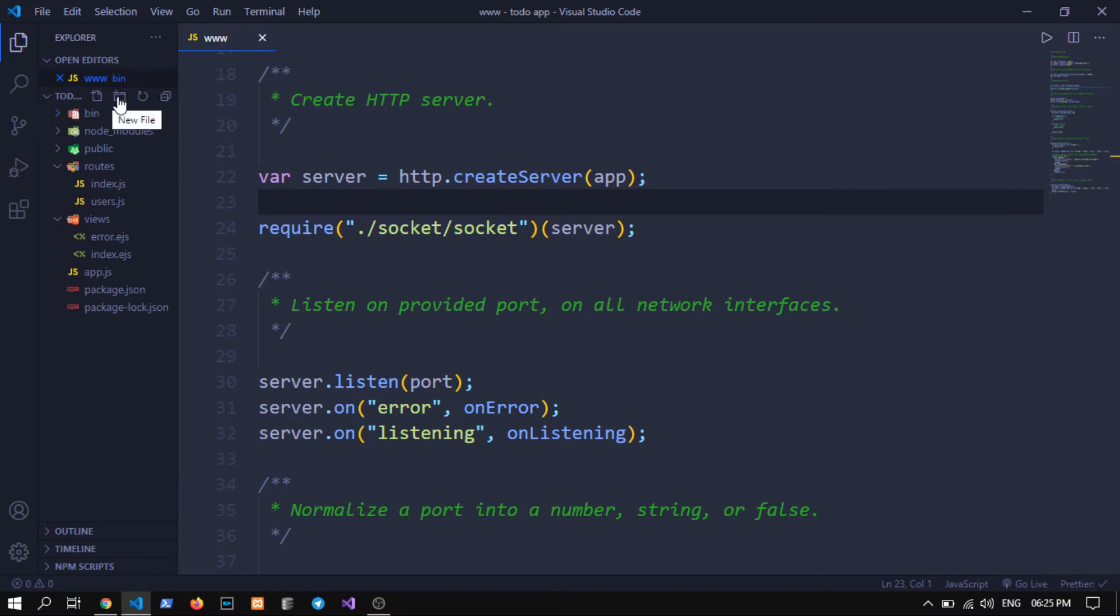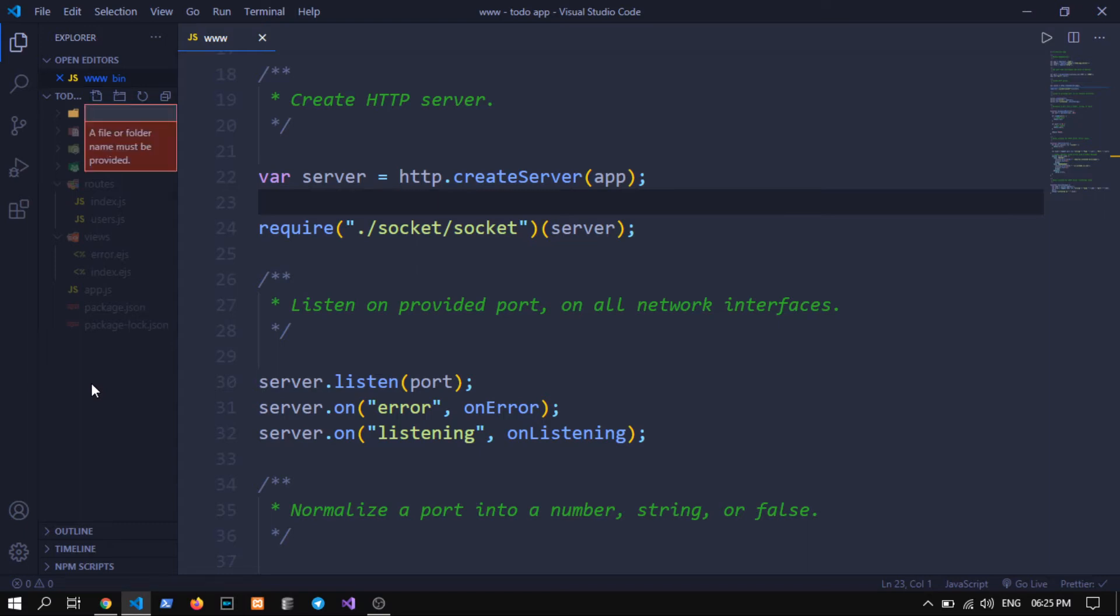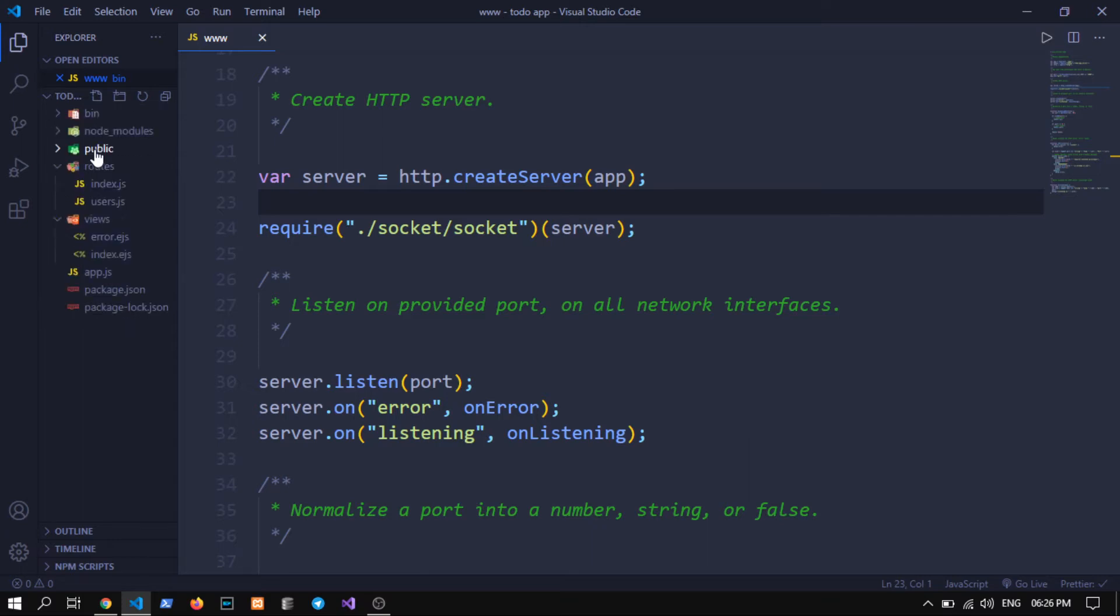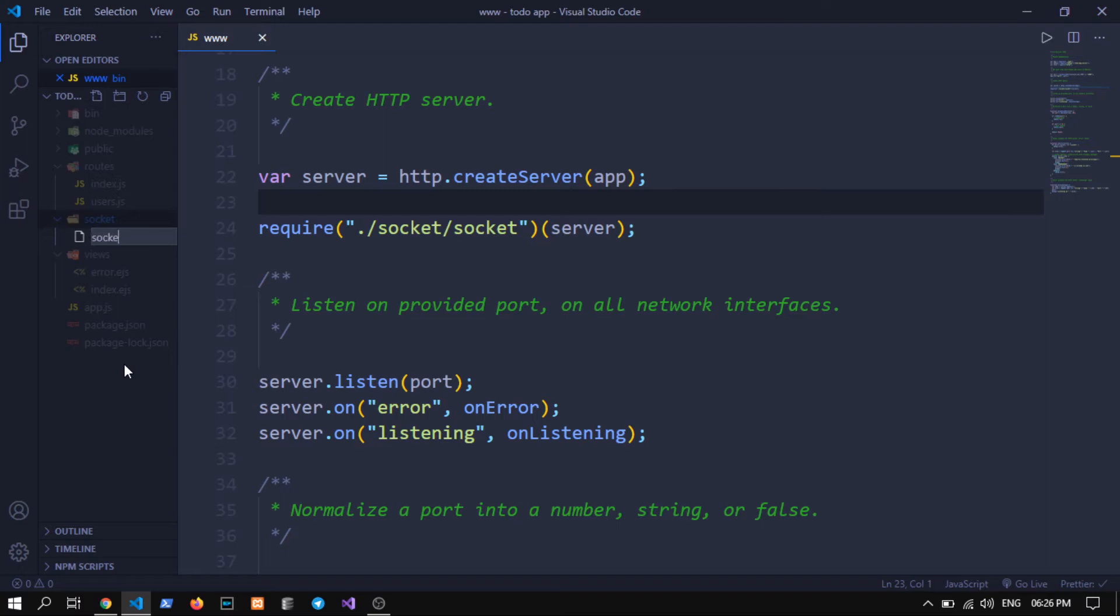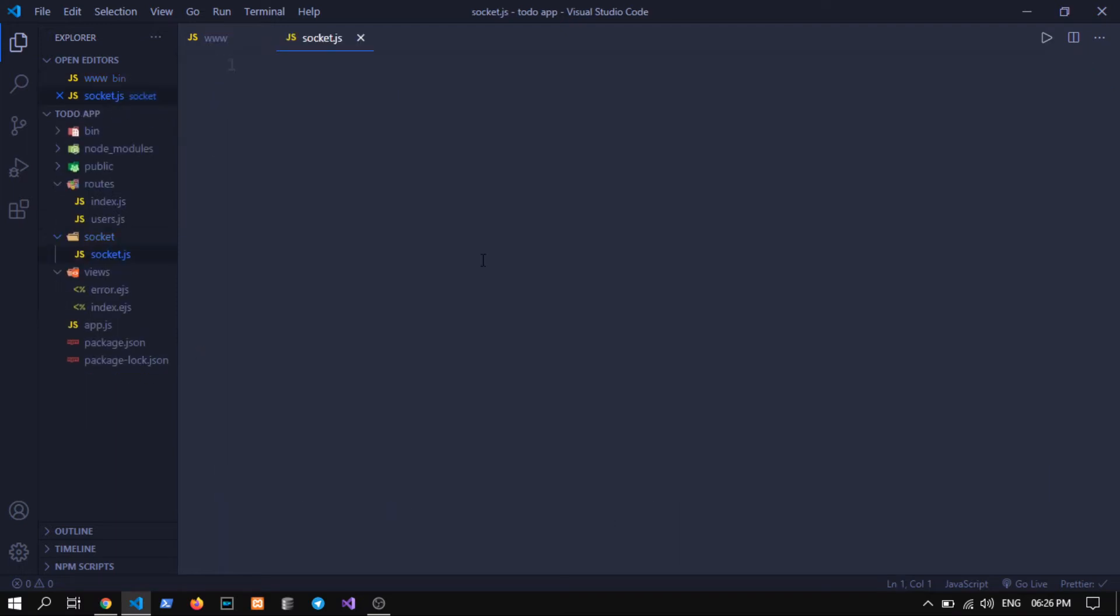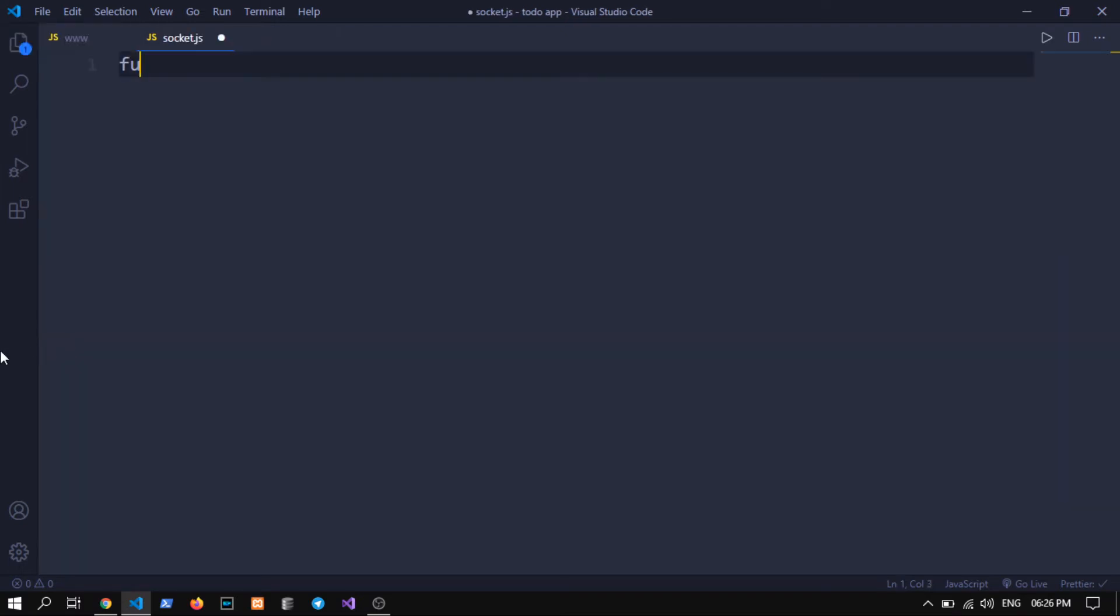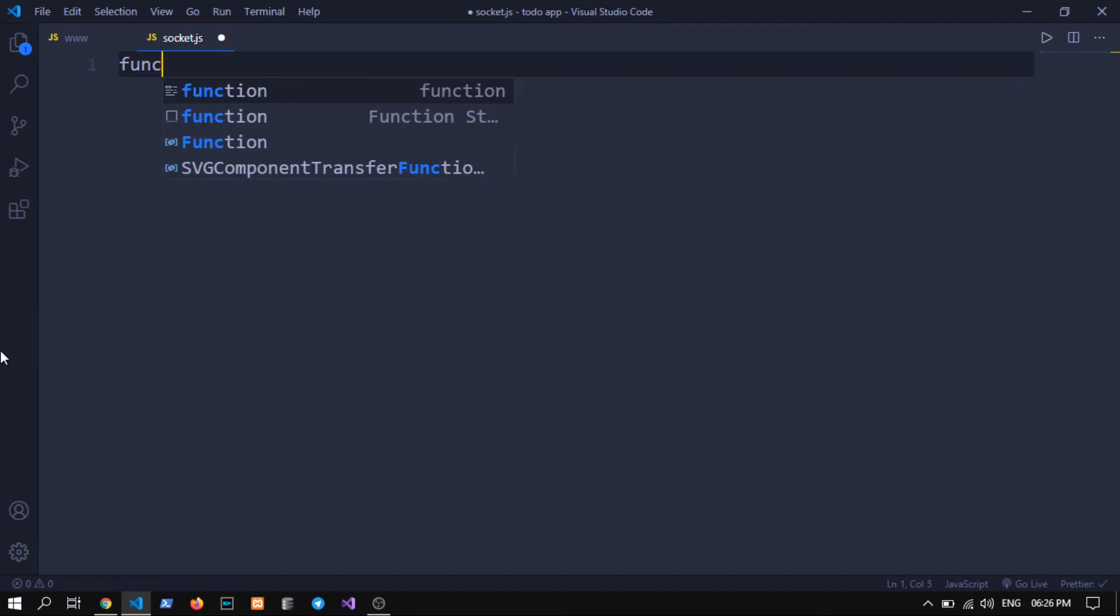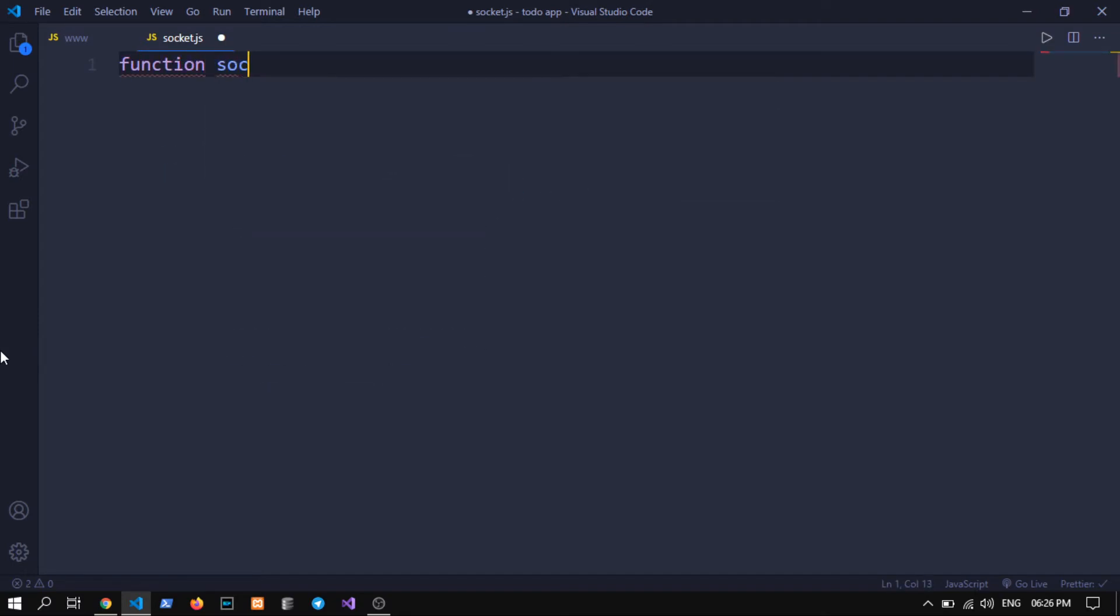In case if you hear any background noise please leave that and I am really sorry for that. Let's create a folder called socket and then a file called socket.js. Now what we need to do is create a function, you can name anything you want, I am just writing socket.